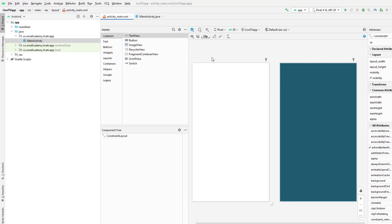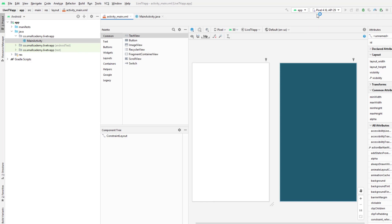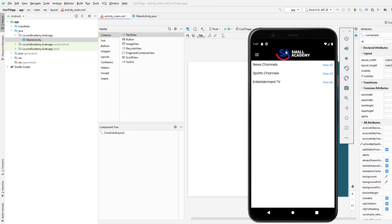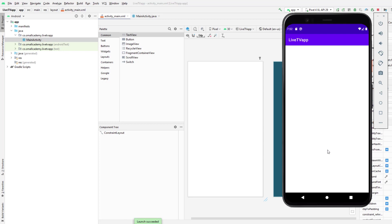Before building the toolbar, I want to make sure my emulator is working. I'm using the Pixel 4 emulator, but you can use any other emulator or a physical device — it's up to you. Our app is up and running now and you can see we have a simple application with no content inside it.